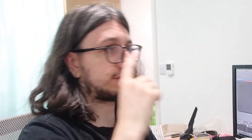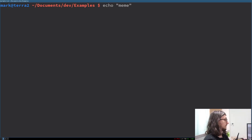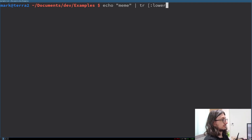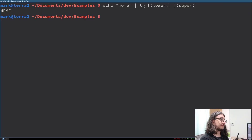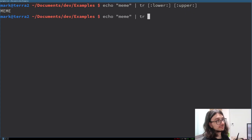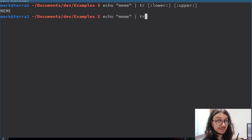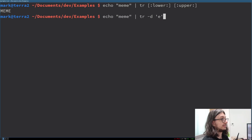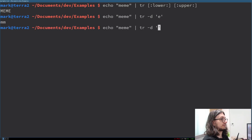tr — translate. It's actually called translate, not trim. It translates characters from one type to another, like lowercase to capitals. But I mainly use it to delete things. So I'm going to tr all the lowercase characters — translate all the lowercase to upper. Wow, that's so intuitive! The real use for tr is tr dash d for delete, and then what you want to delete. I want to delete all the Es from 'meme'. I want to delete all the M's.